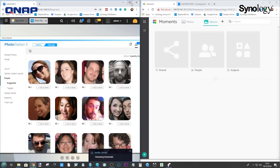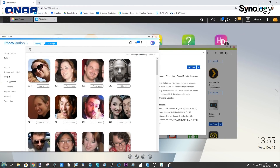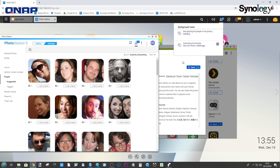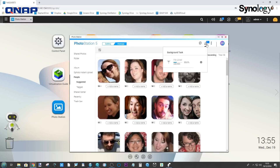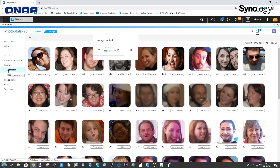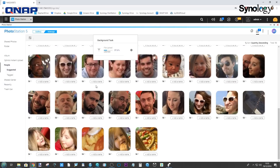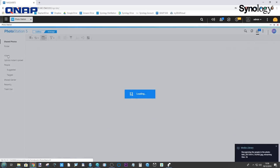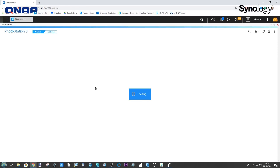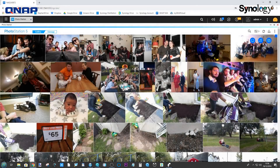Meanwhile on the QNAP, it still hasn't finished uploading all the files, but it is indexing them as they upload — which is quite neat. It has uploaded them slower, but it has already started recognizing those photos immediately. The fact that pictures have been recognized quicker on the QNAP may be quite appealing.